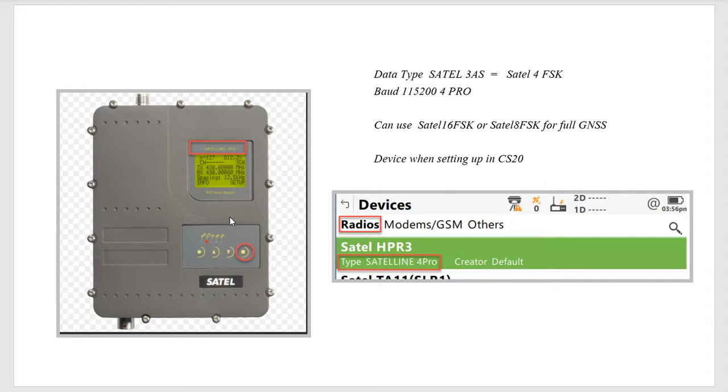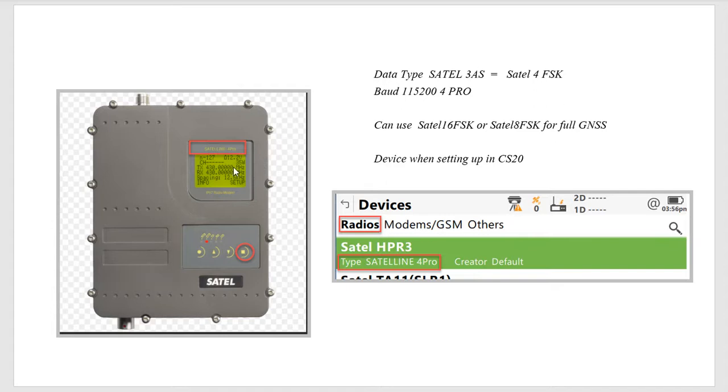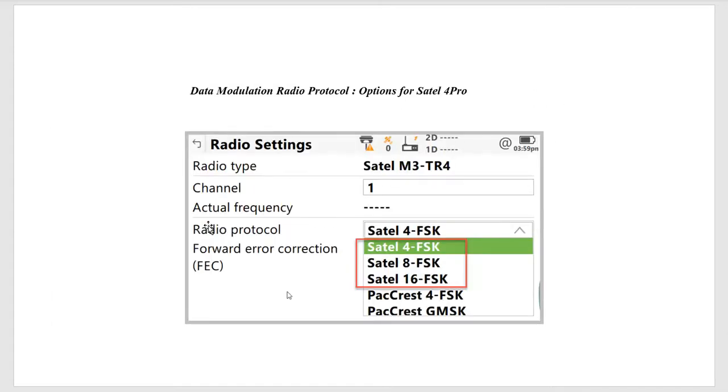So this is just, we'll have another video going to the base station setup, but just some quick tips on how to change your radio channels in the field, both on the base and the rover. Whether the base is one watt, or we're using a 35 watt SATEL.